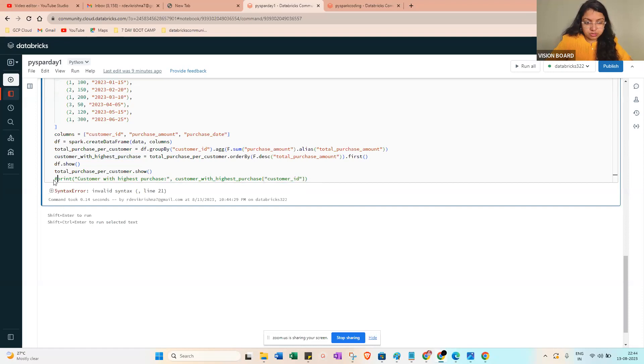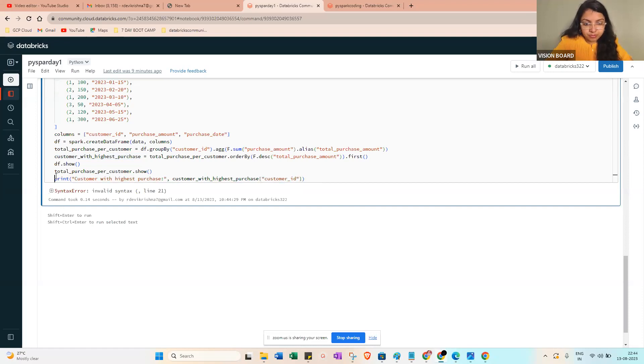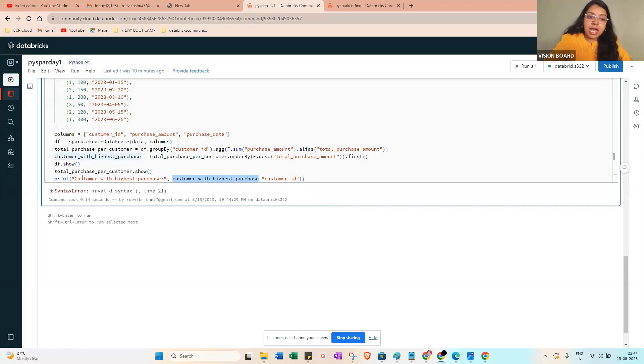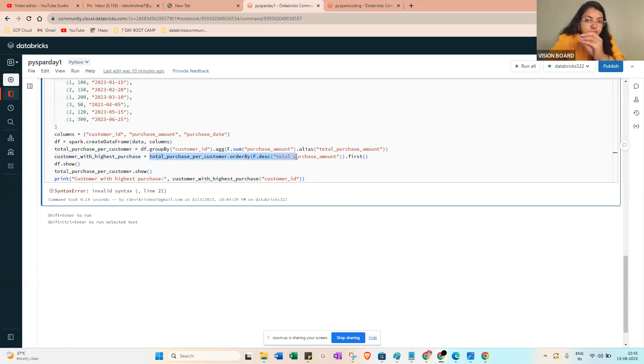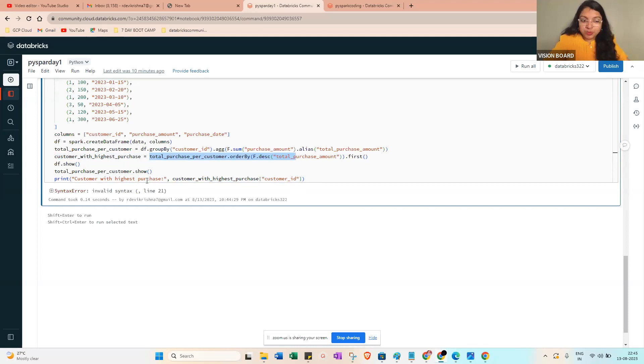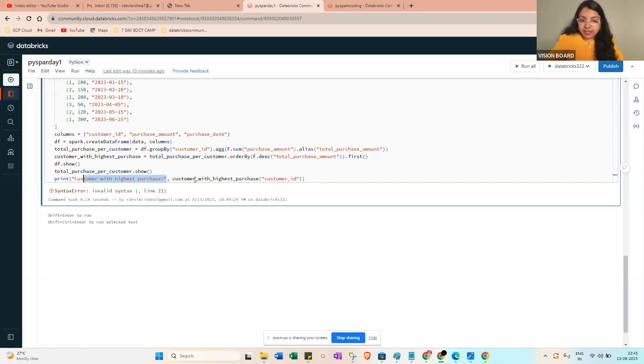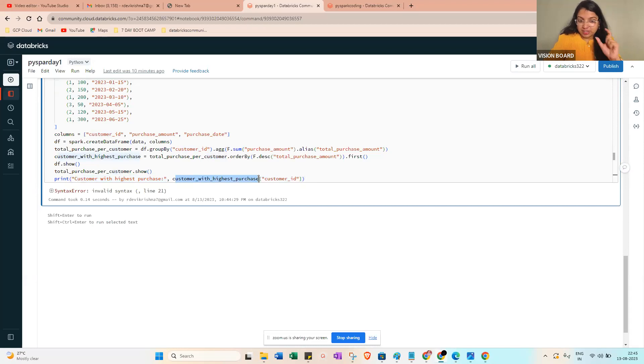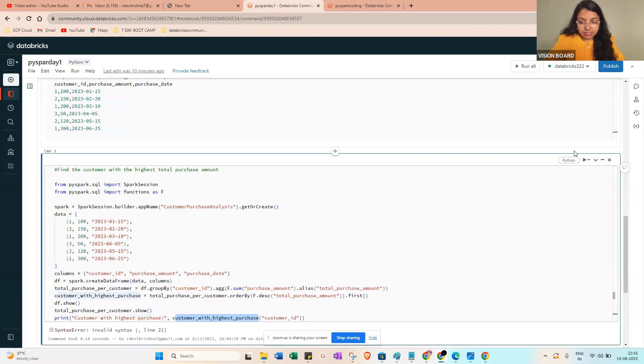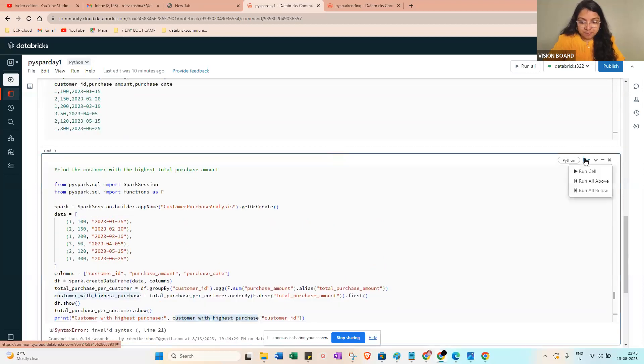Just running this one. Customer with the highest ID purchase. In itself you can see we are assigned to the first amount, then df.show() to show the total purchase per customer, then print the customer with the highest purchase. In this one you can mention like this is the first item, the customer ID you want to find from there. So that is the reason we are getting this data.